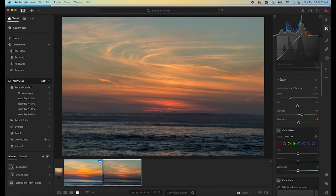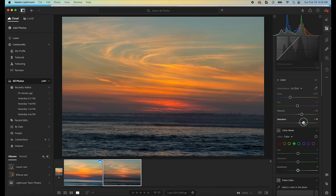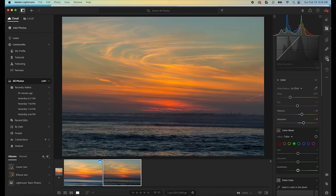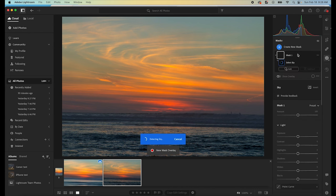I'm going to come down here to the color section and I'm going to pull the saturation up. And then I'm going to go into our masking function here. I'm going to select the sky.